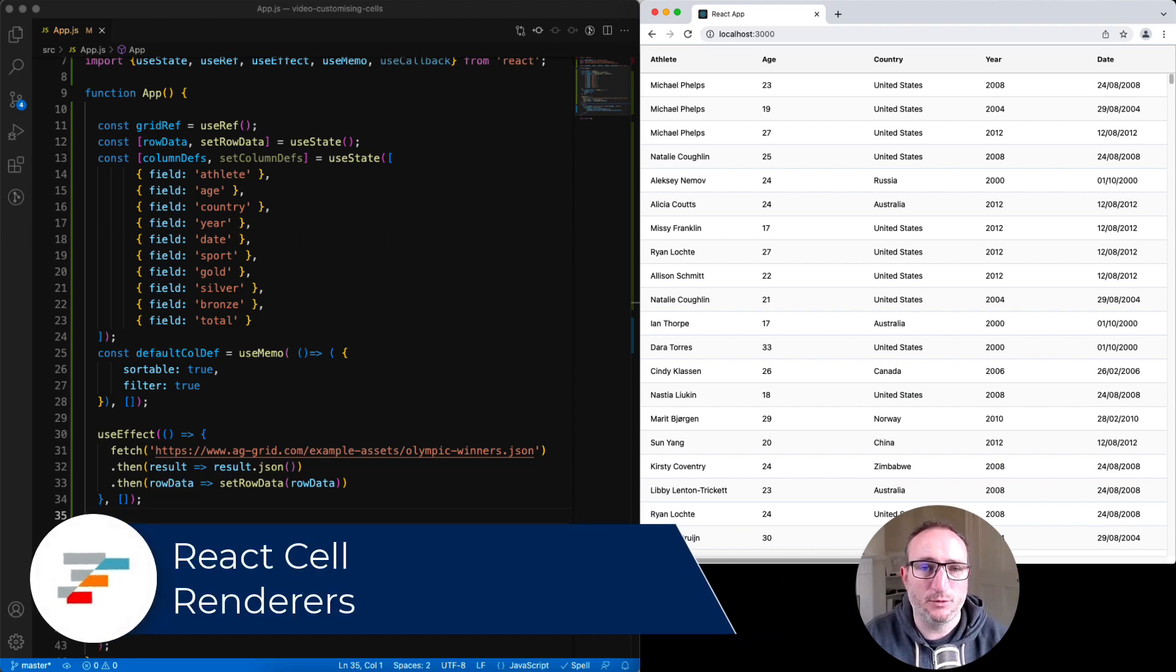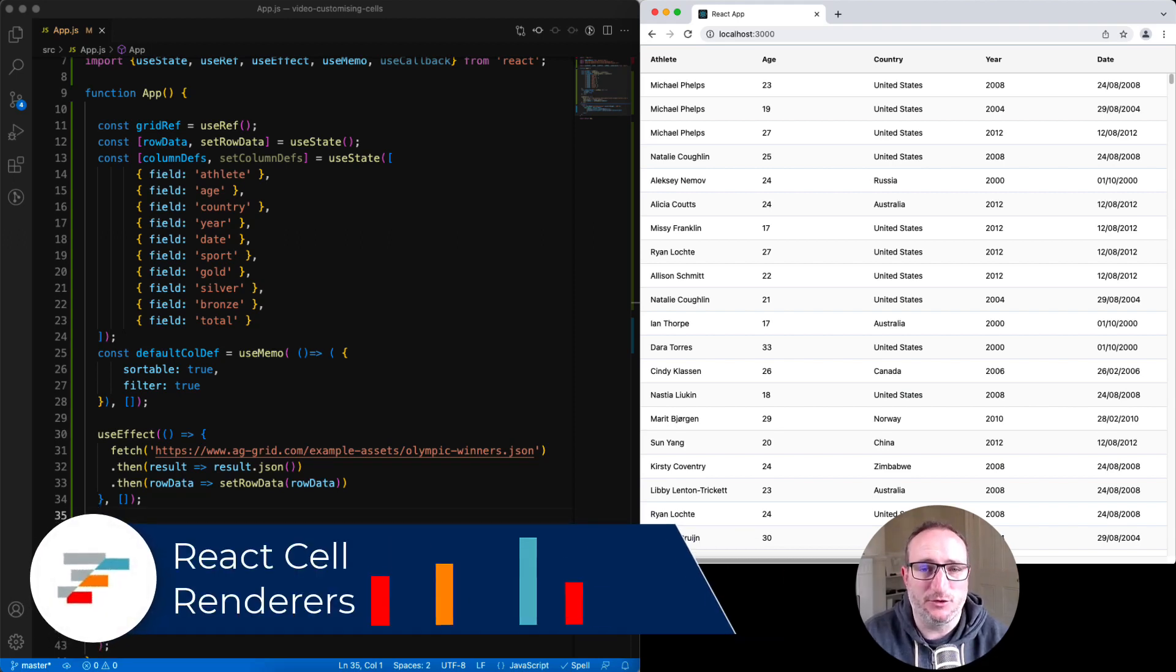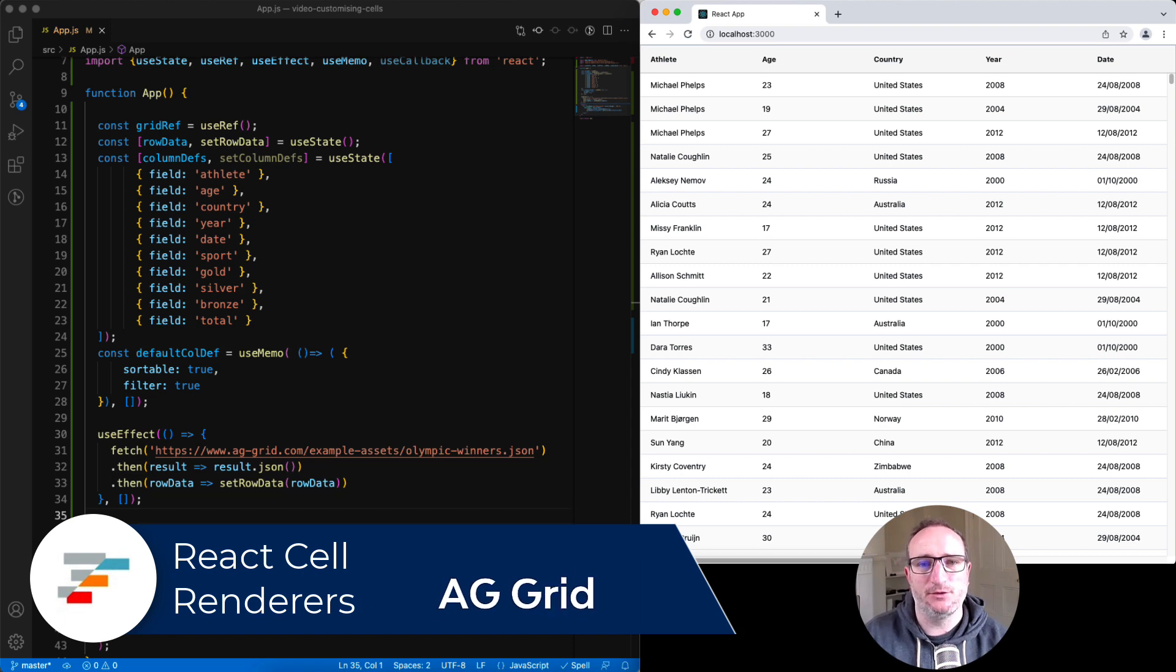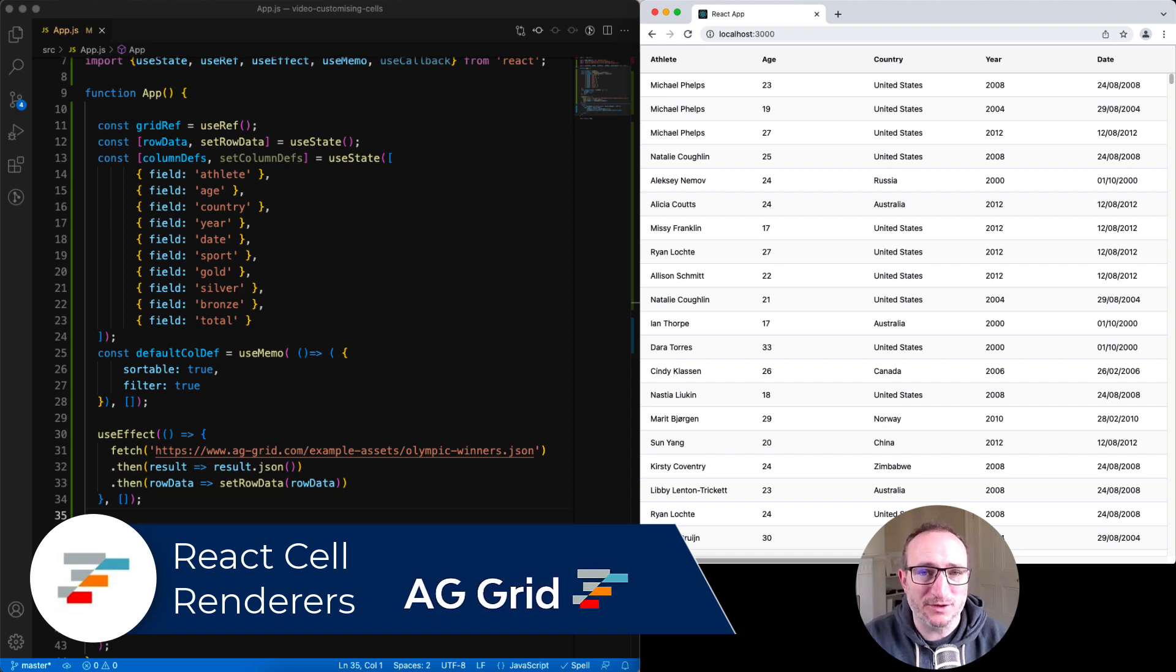In this video, we're going to look at React cell renderers in AG Grid. That's a way of allowing you to put your own React component inside a cell.